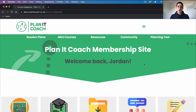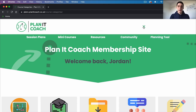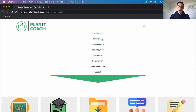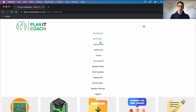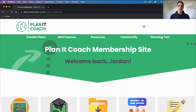To start with I'm going to show you how to manage your profile. When you log into the members area you'll be taken to the dashboard. Up here you can find the menu — click on 'My Profile' and first we'll look at payment info.